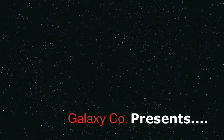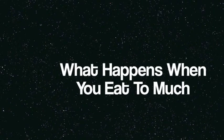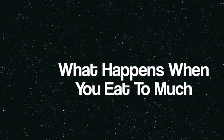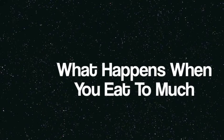Galaxy Cole presents: What happens when you eat too much?